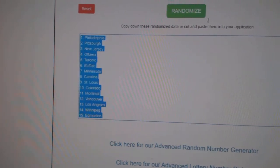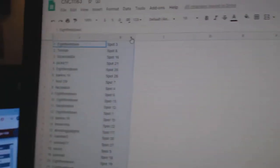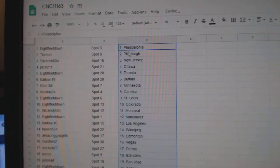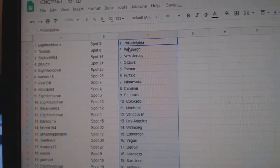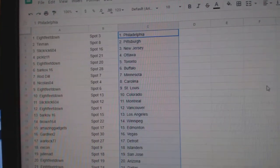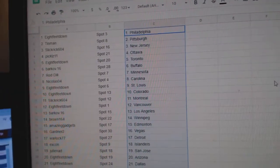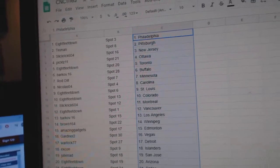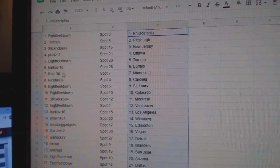Copy and paste. Eight feet has Philly. Tin Man, Pittsburgh. Slick Rick, New Jersey. Pickles, Ottawa. Eight feet, Toronto. Barkoff, Buffalo.